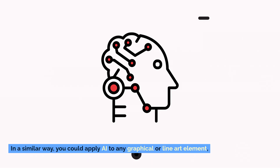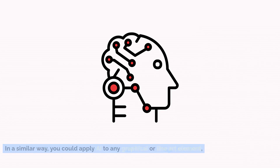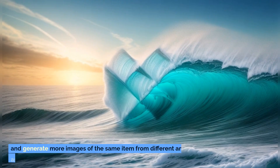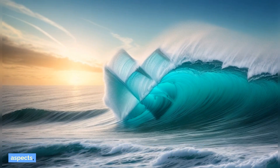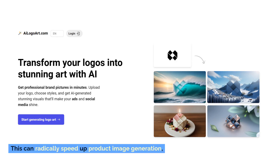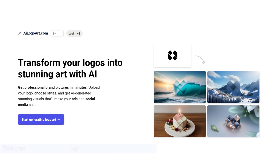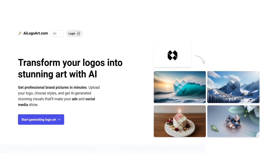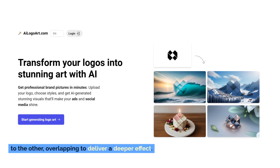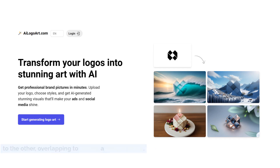In a similar way, you could apply AI to any graphical or line art element and generate more images of the same item from different angles and aspects, or in different settings. This can radically speed up product image generation or produce a rich album of image variants that are each slightly different, overlapping to deliver a deeper effect.